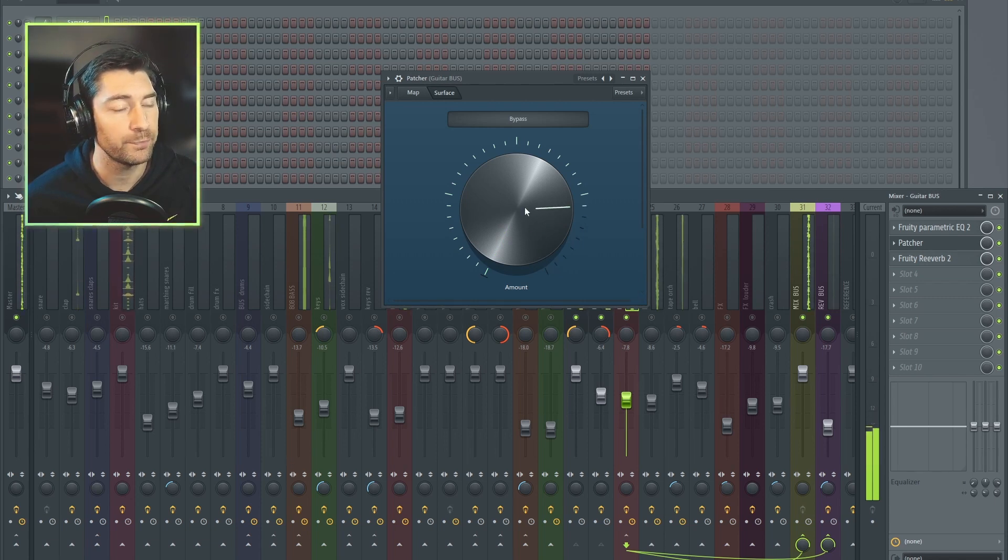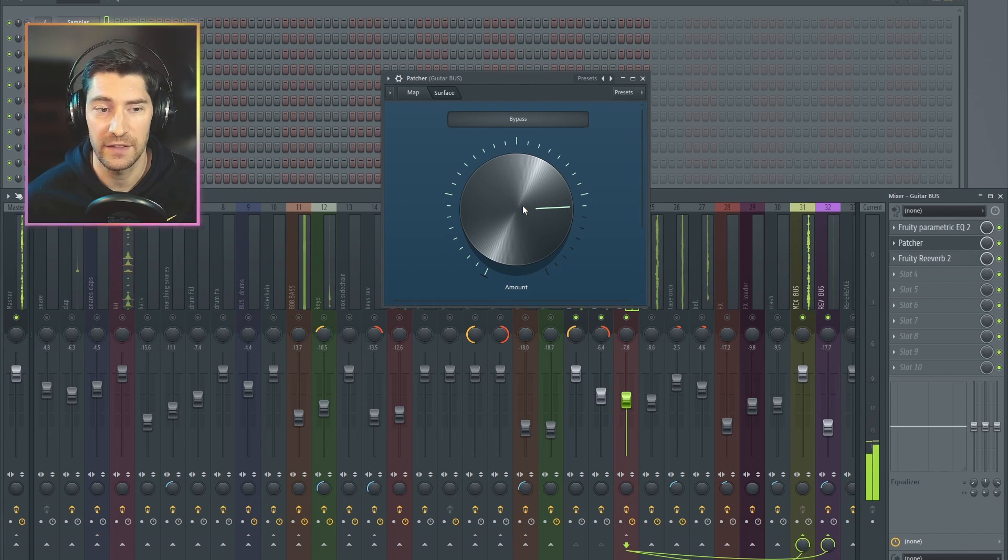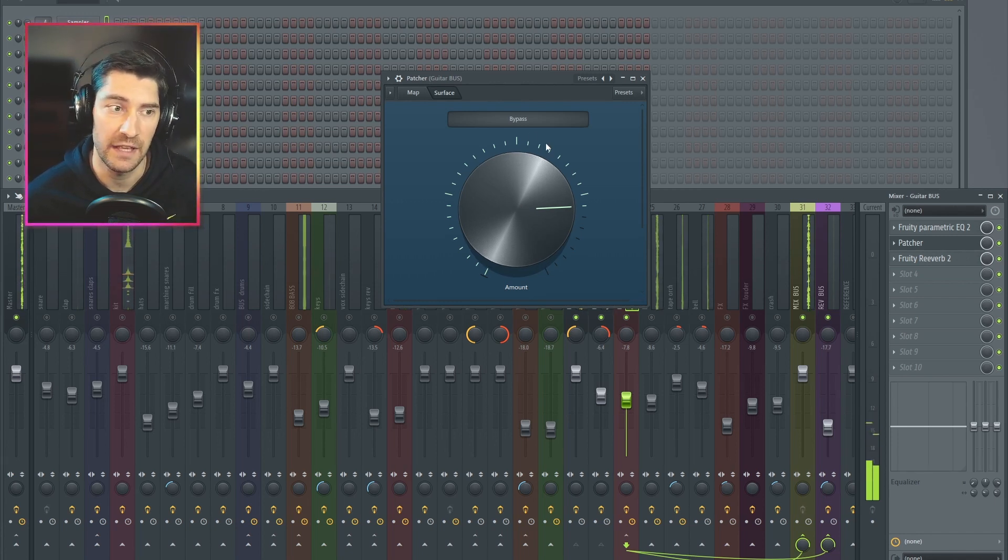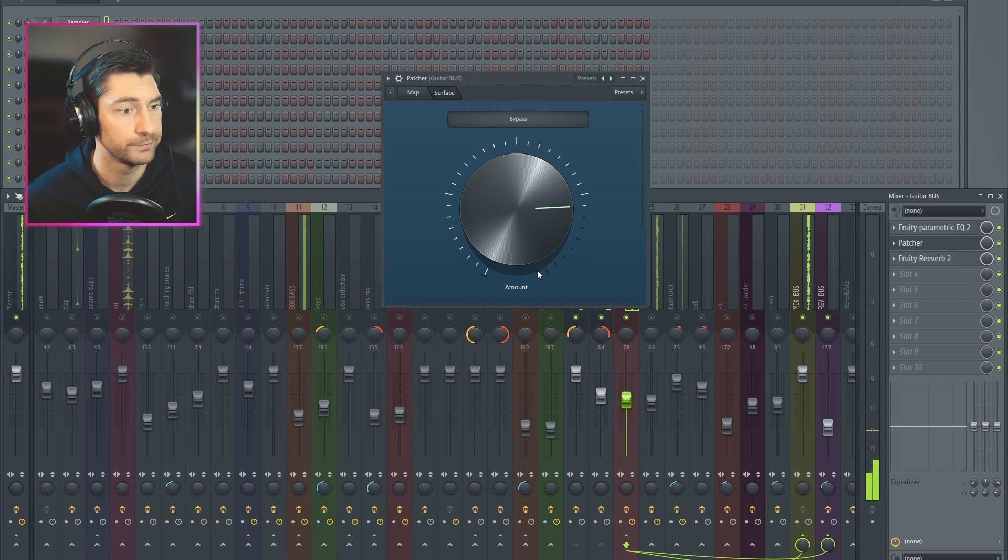100%. So we're going to add the threshold knob so that even quieter signals coming in can get compressed much more heavily by this big knob.